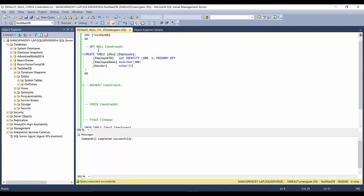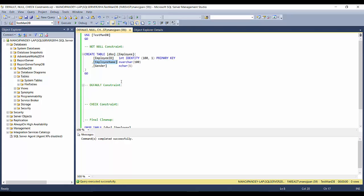For the NOT NULL constraint example I'll use these few columns. If I create just this table without enforcing any rules, the employee ID is a primary key so it cannot be null. However, for employee name and gender, there's a possibility of inserting null records. While entering an employee record, I must have an employee name, so I want to enforce the rule that whenever you insert an employee name it should not be null. I'll add NOT NULL here.